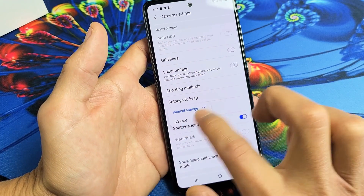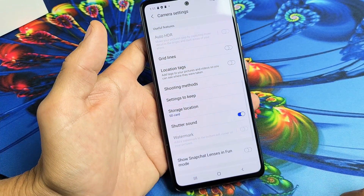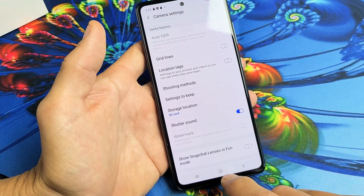I'll put internal storage first so you can see, and now I'll select SD card. Storage location is now set to SD card.